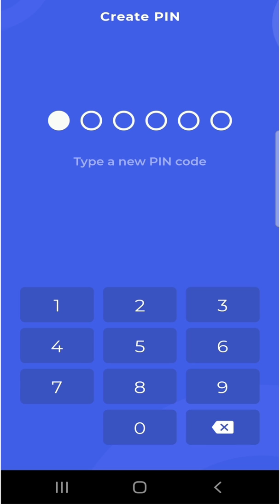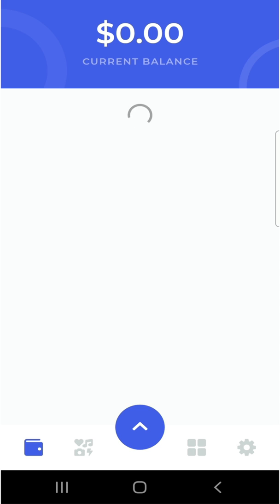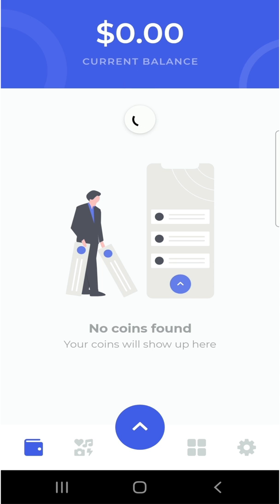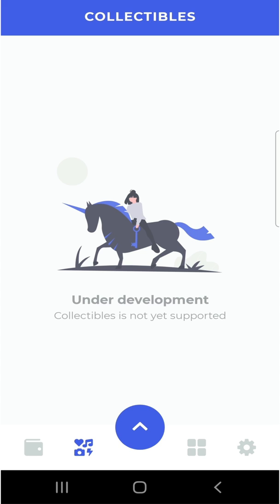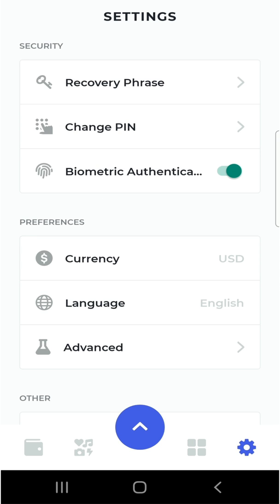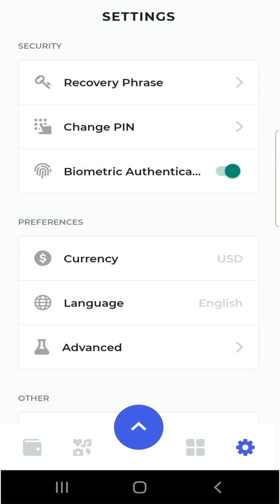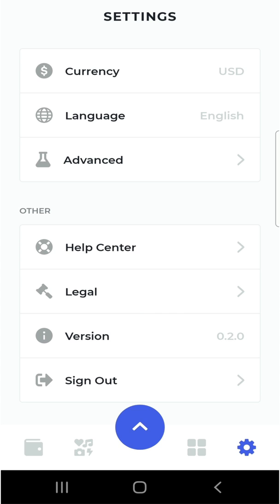Once you click 'Back Up Now', you'll see your words — I obviously can't show mine. Once you've finished writing them down, you'll be tested on the following page where it asks you to select your words in the correct order. After that, we set a PIN for our wallet — I'll keep it simple for this video — and we can also enable biometrics for quick login. The wallet is currently empty; you have a tab for collectibles, a tab for bookmarks, a tab for settings with more advanced options, and you can change the currency, language, or sign out.